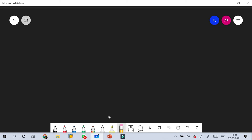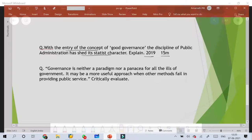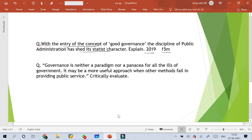Hello friends, welcome to Public Administration discussion class. Here we will discuss some of the questions which were asked previously in UPSC Mains exam. The first question is about good governance: 'With the entry of the concept of good governance, the discipline of public administration has shed its static character. Explain.' This question was asked in 2019 for 15 marks.